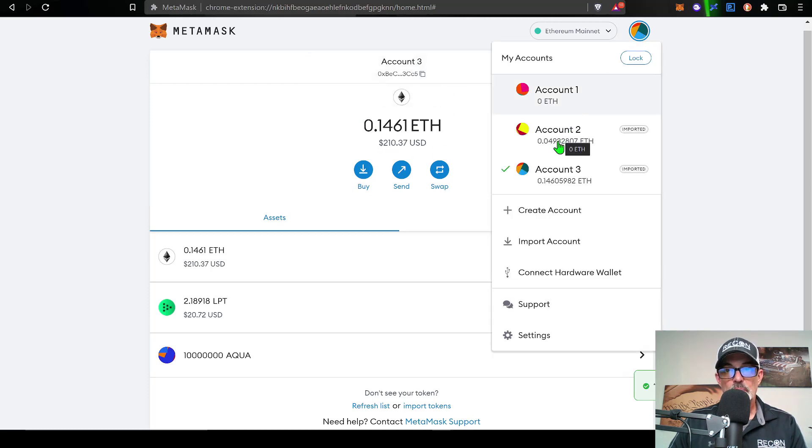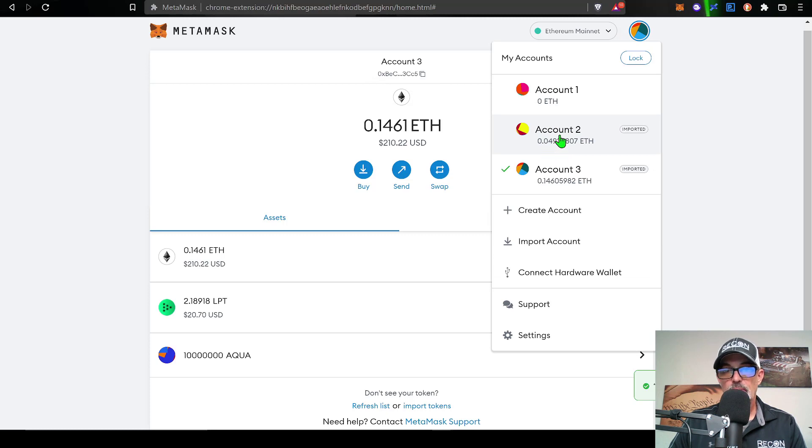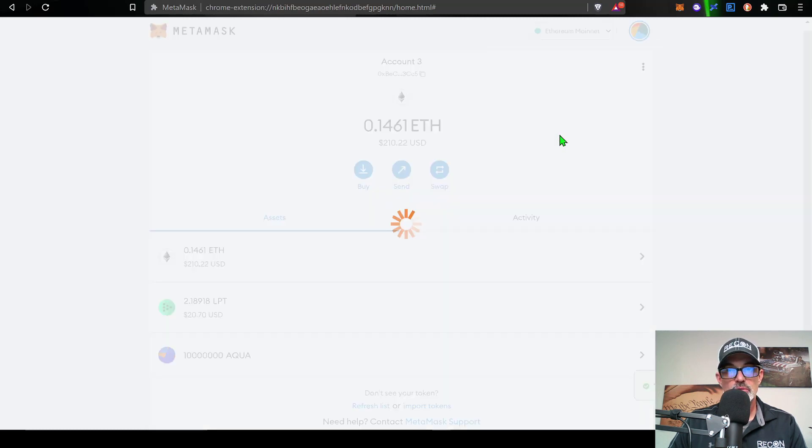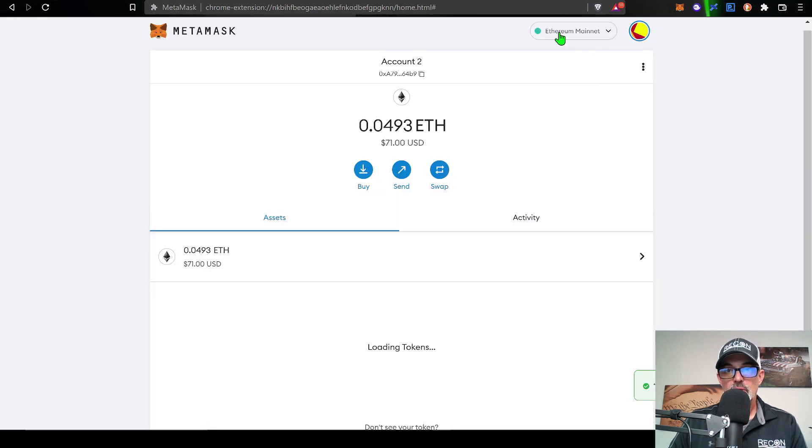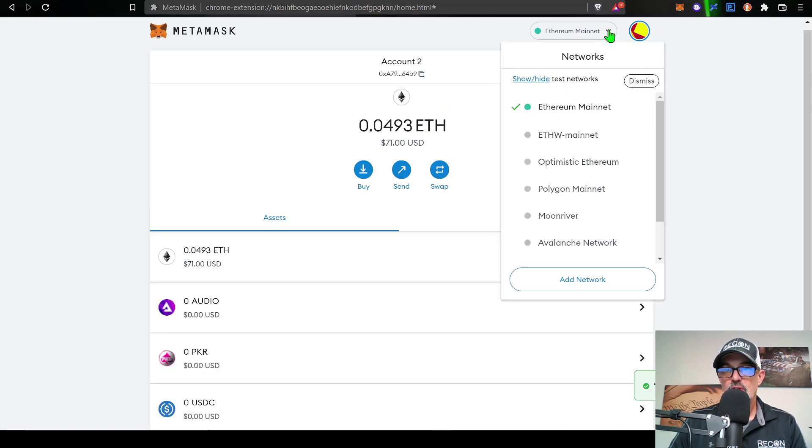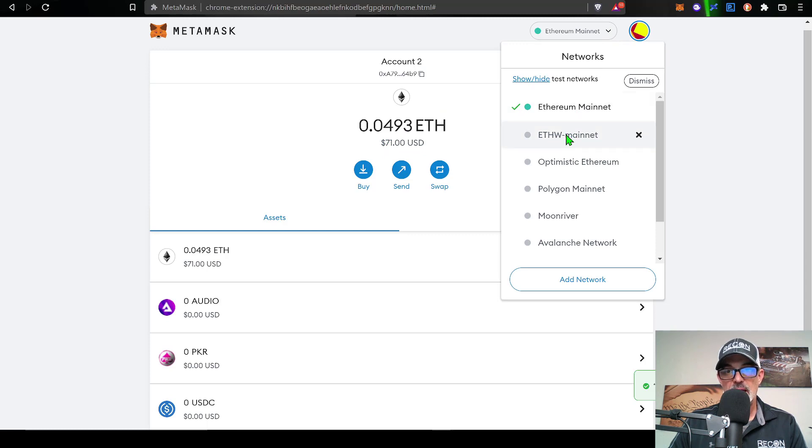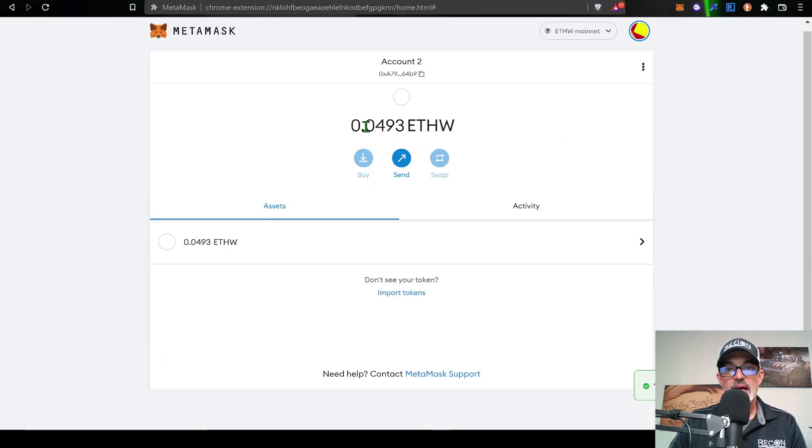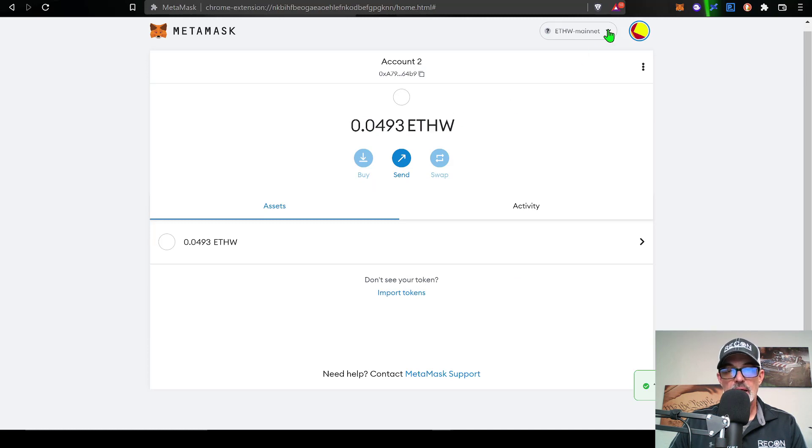Now, if I jump over here to account two, you can see I have a little bit of ETH being held over in account two. So if I click on account two, and under my Ethereum mainnet, you can see I have about $70 worth of ETHW. And so if I jump over to the ETHW mainnet, you can see I now have this same amount of ETHW that I had in actual ETH.